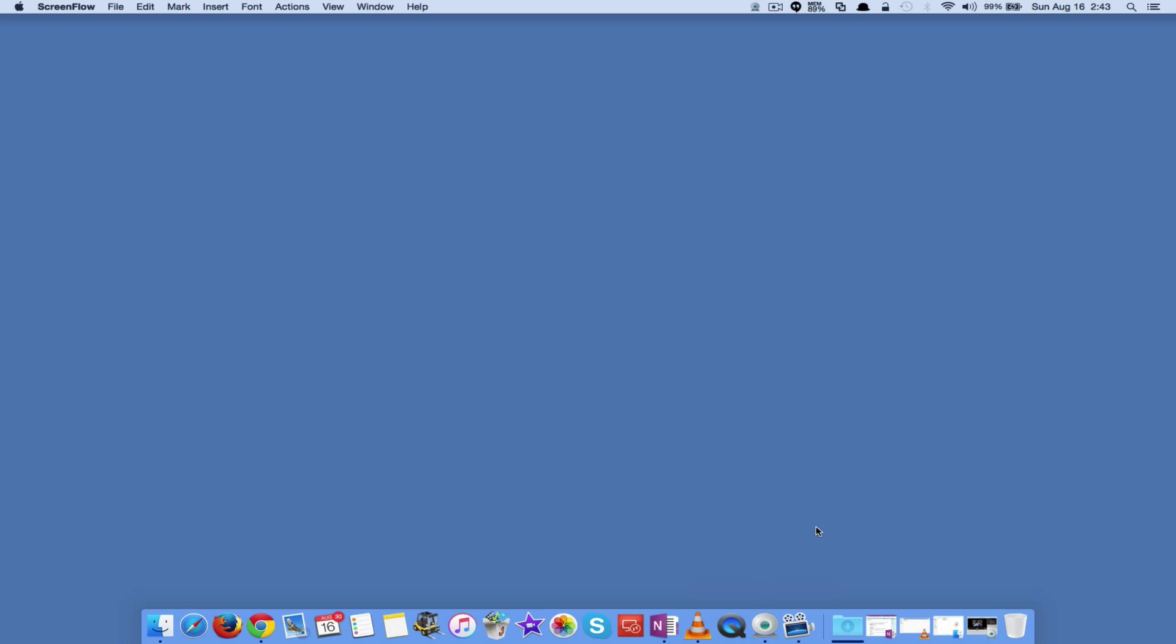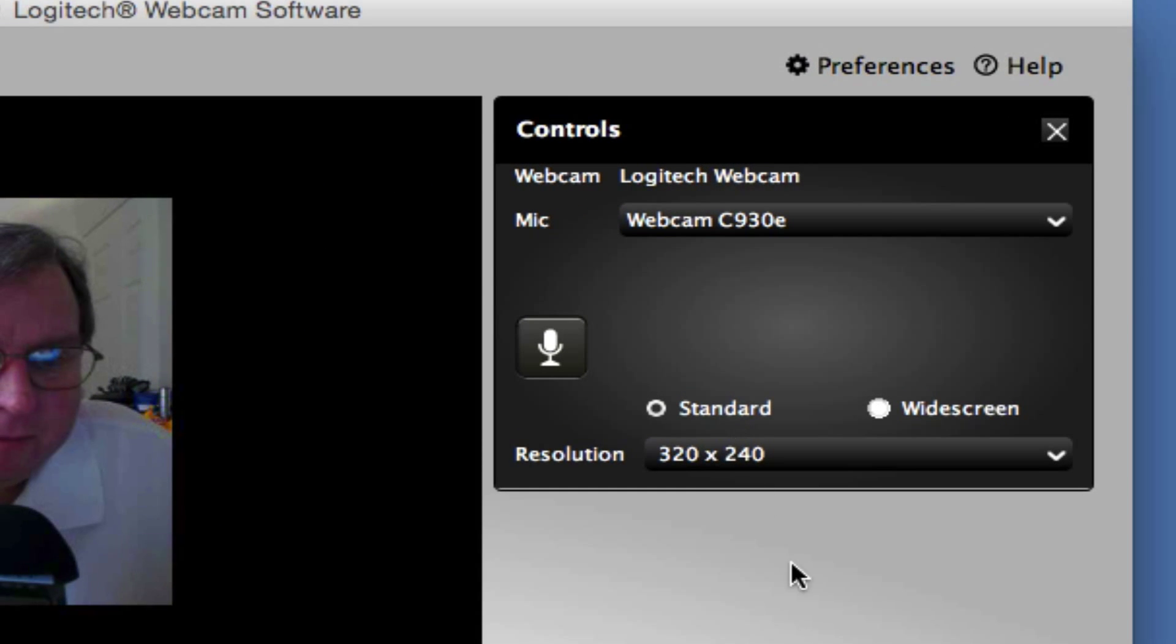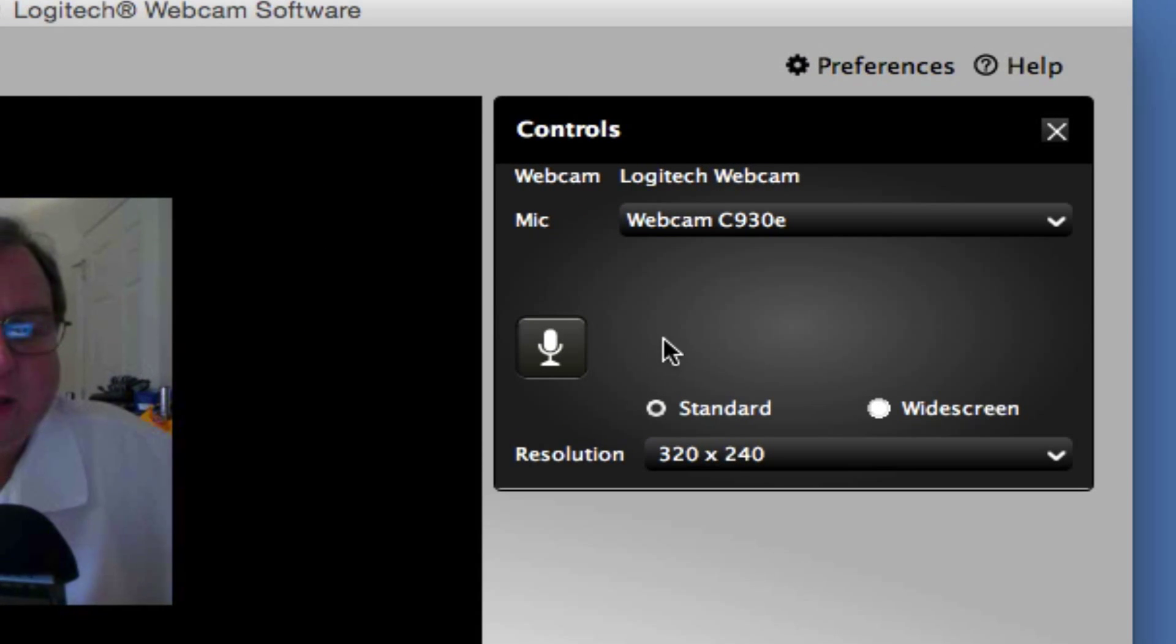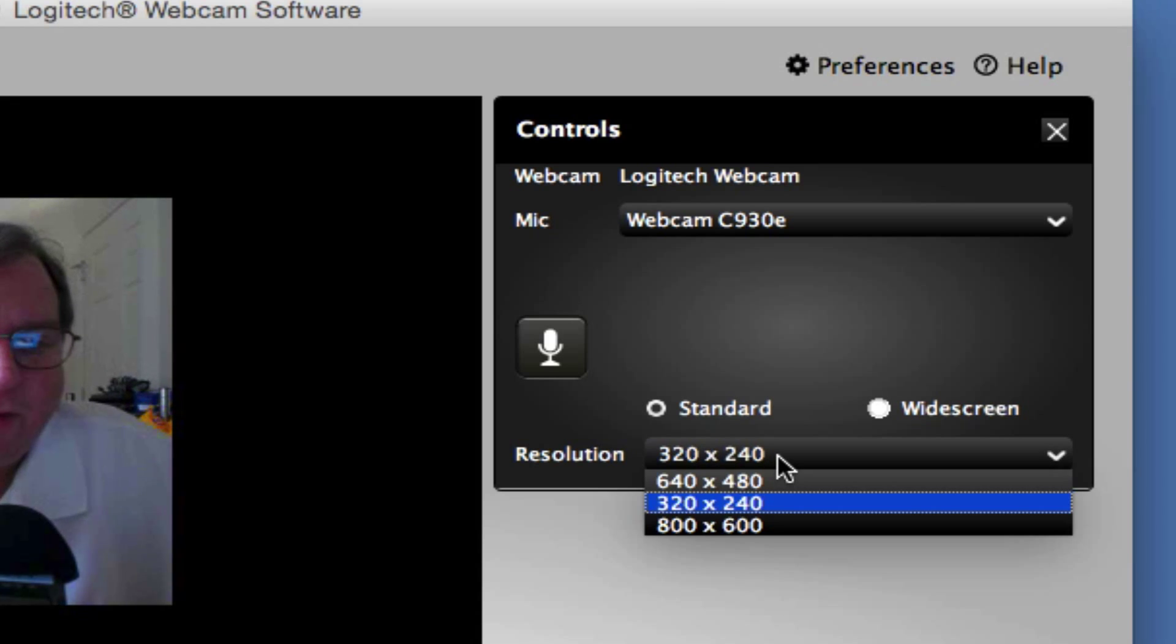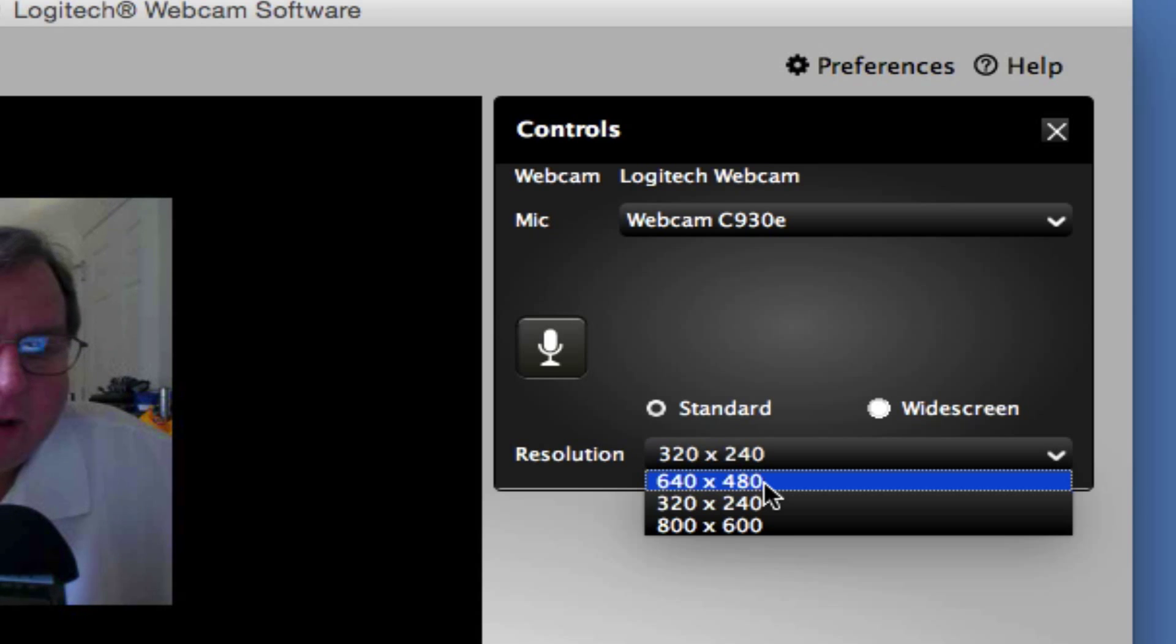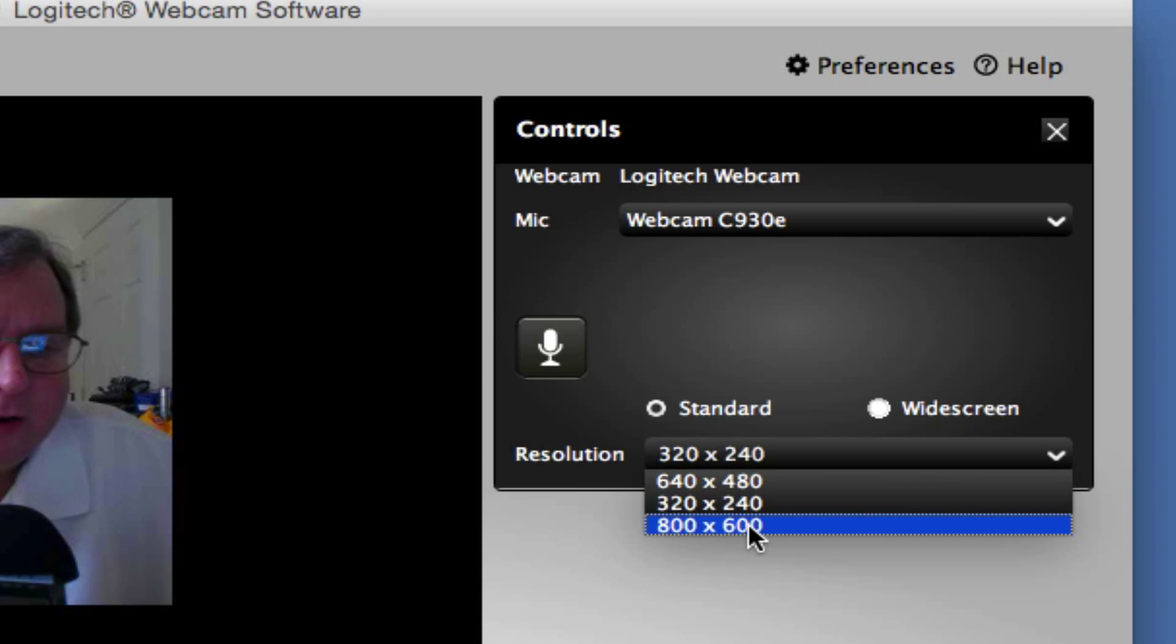So for the consumer people, they're kind of short-changed a little bit. And what I mean by that is the video quality. So if you go into the Logitech webcam software, it's going to default. You've got these standard and widescreen options and it's going to default over here to the 320 by 240. And we've got 480, 640 by 480 and 800 by 600 for our recording options.